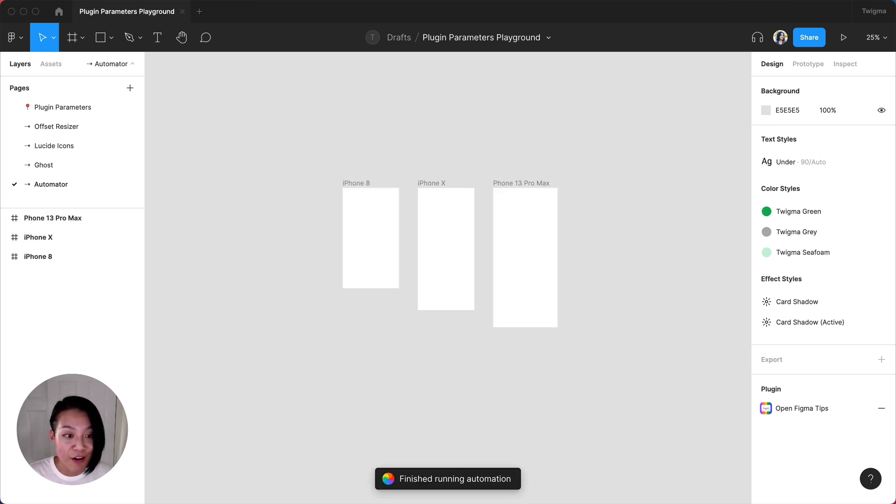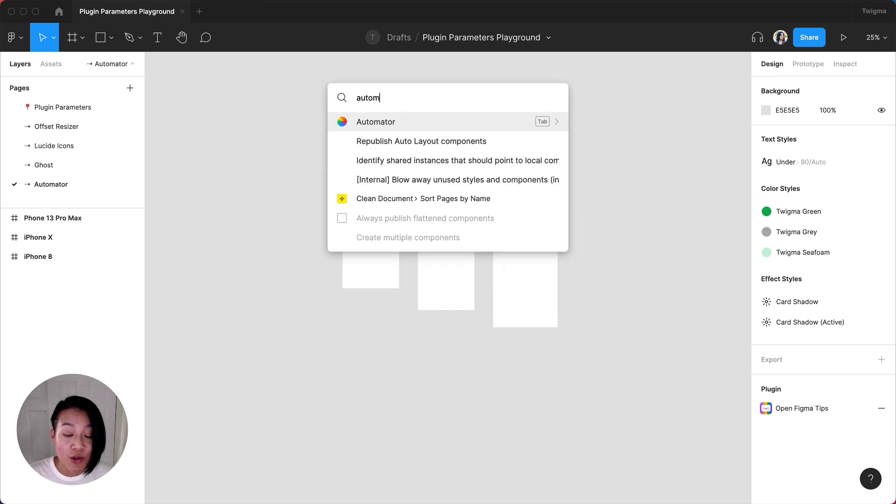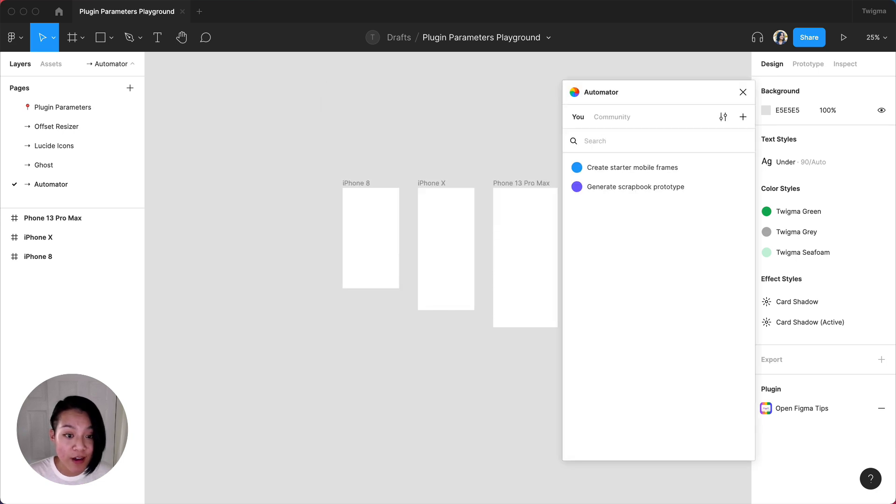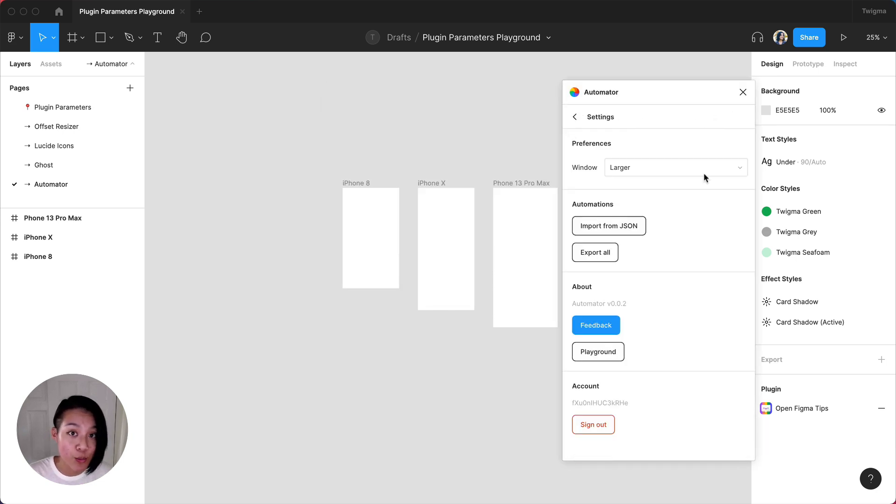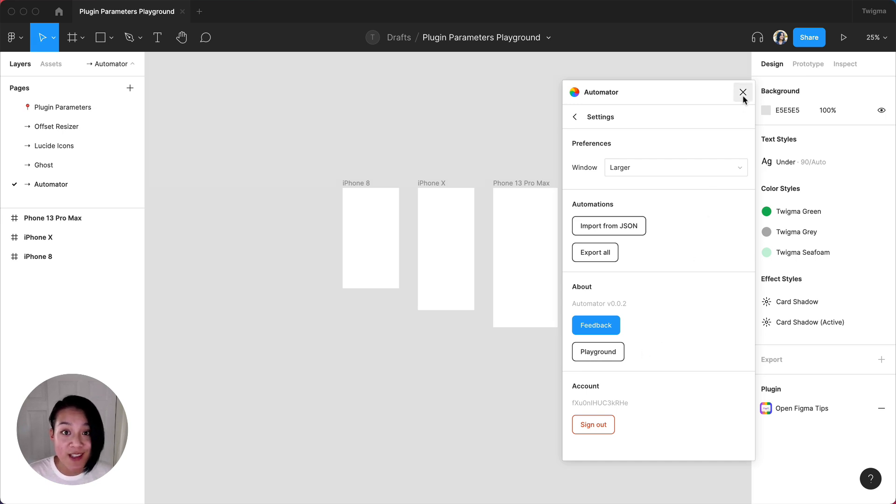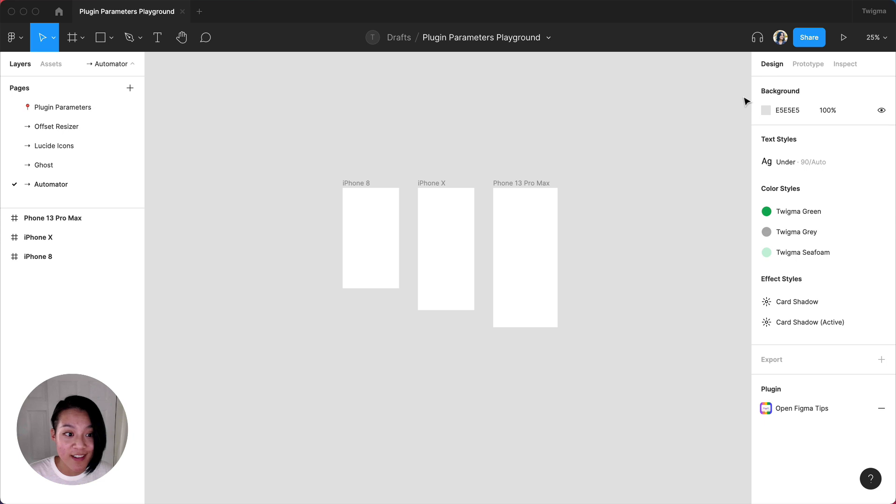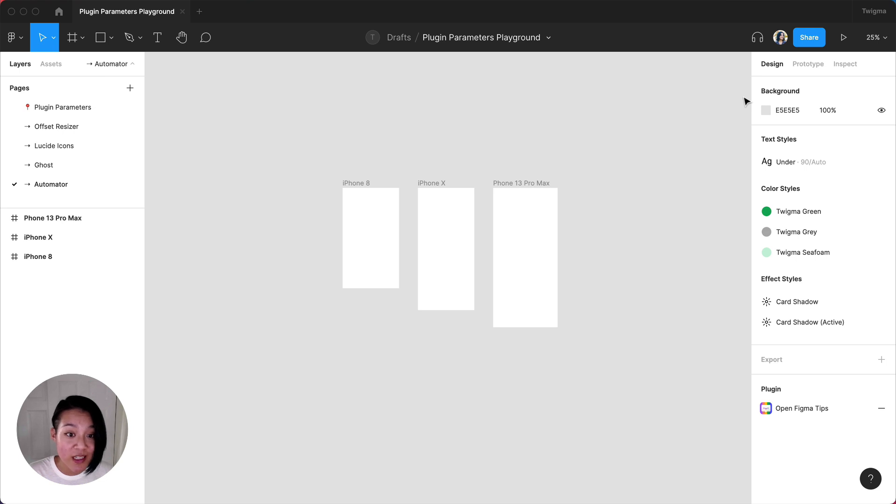You can imagine there are infinite configurations with this plugin. There's also a playground file to explore more of Automator's capabilities. All of these plugins are using plugin parameters, which is now out of beta. This allows us to interact with the plugins without leaving our keyboards. If you're looking for more plugins with this capability, visit the link in the description. See you next time!